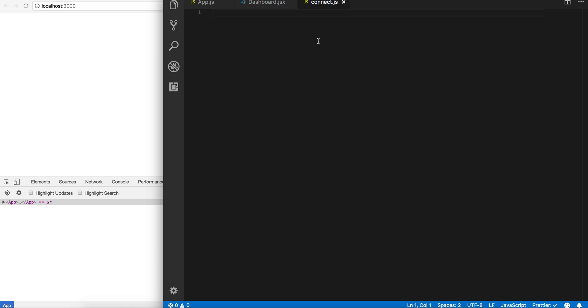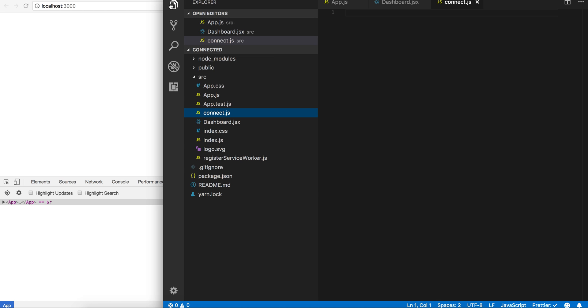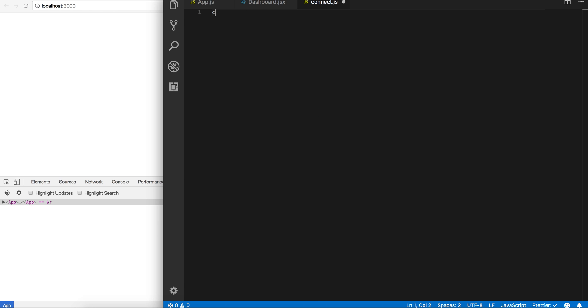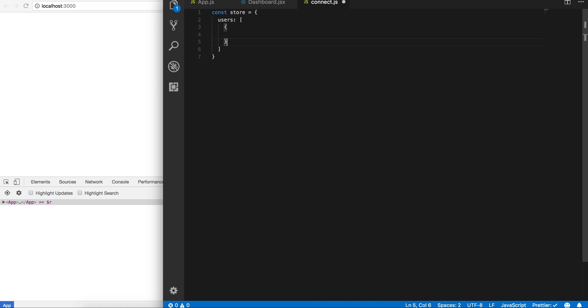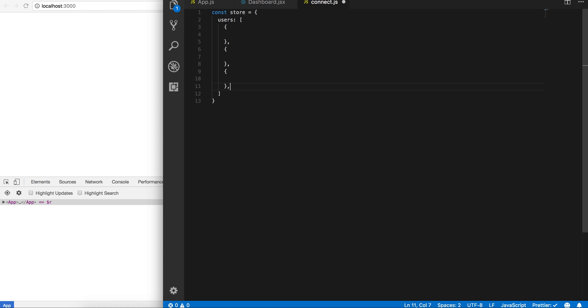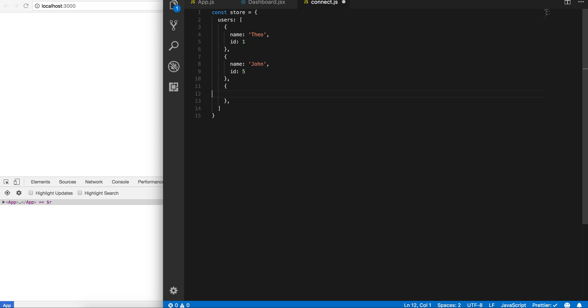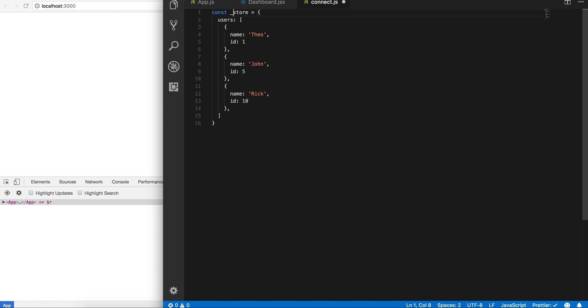It's in the same level—let me show you here—it is in the same level as my app and dashboard. So basically I'm gonna mock here like a private variable store and I'm just gonna give this some data. So I can have users, copy that a few times, and we'll just make some users.